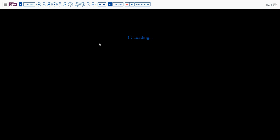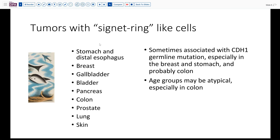When we think about signet ring cells, one of the first things to come to mind is the possibility of metastasis, because signet ring cell carcinoma is not very common in the colon. In terms of relative frequencies, colon is quite far down the list — just above prostate, lung, and skin — and far less frequent than stomach, distal esophagus, breast, gallbladder, bladder, and pancreas.